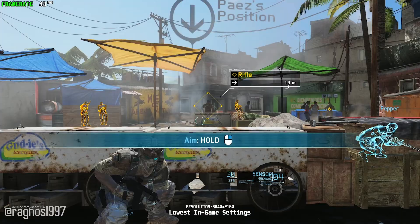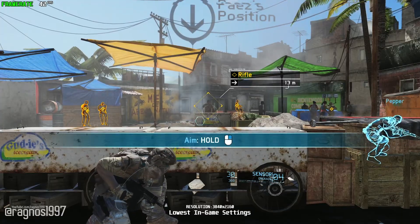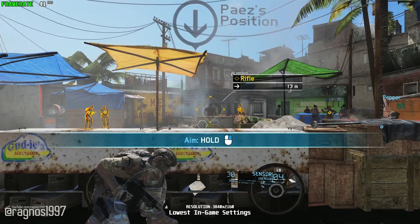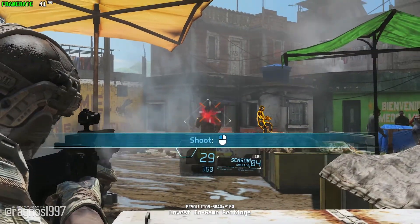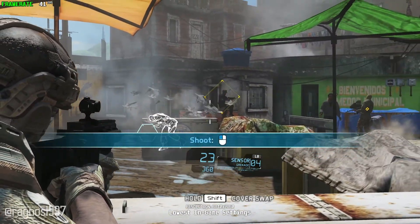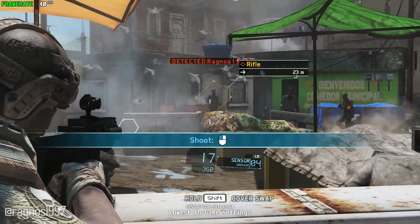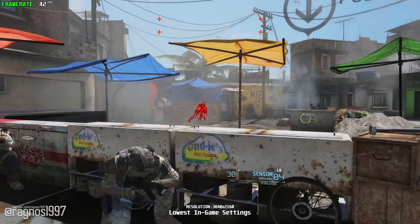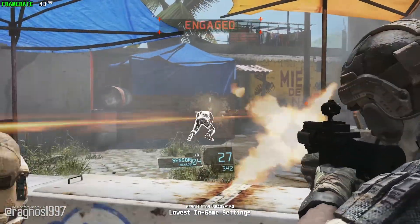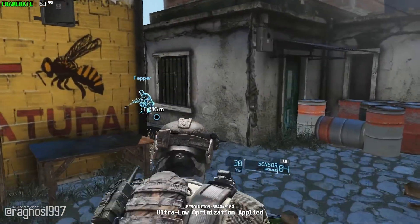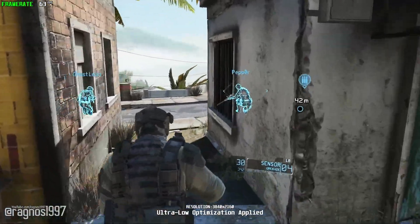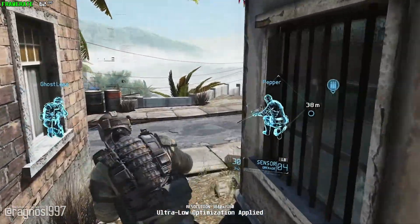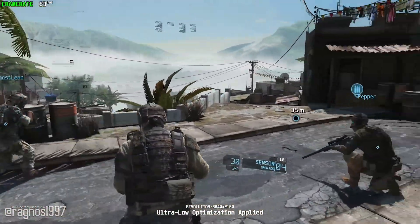Seven years after its initial release, I am finally covering the game I was waiting to cover for all these years. This is not a video that will show you what it's like to play the game on certain hardware. This is a video that will show you what it's like to improve the performance of the game on certain hardware.